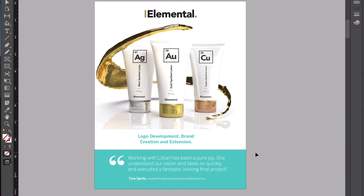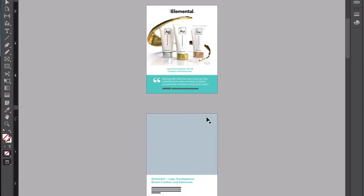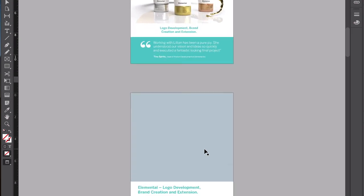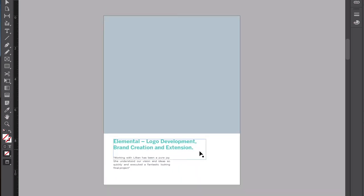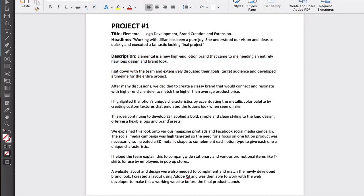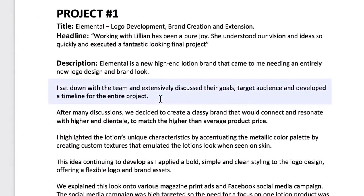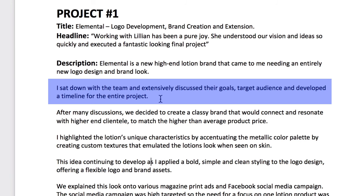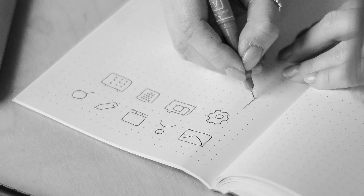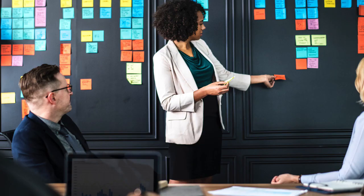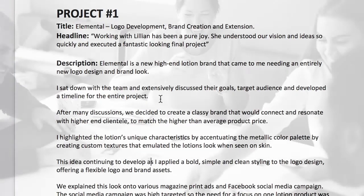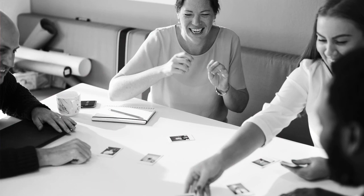Now we're on to the second page and we need a layout plan for this one as well. Since we've already written our description, we know exactly what images we want to show. The first thing I talk about is sitting down and planning with the client — so if I have brainstorming or meeting images showing that process of thinking, preparing, and discussing, I want an image that really goes well with that description.